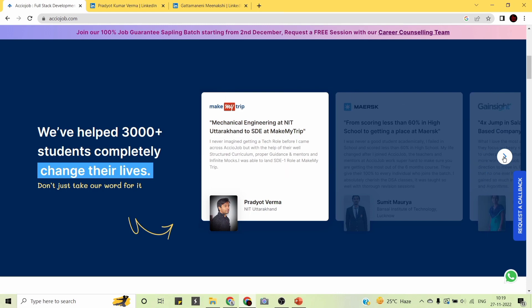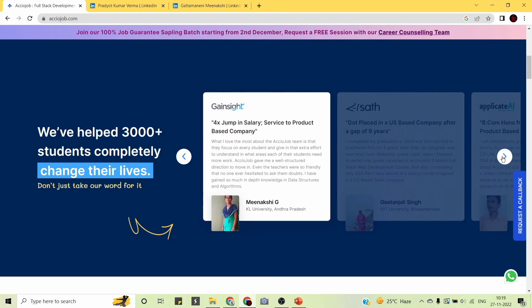Let us look at one more testimonial. Meenakshi, from KL University, Andhra Pradesh, is currently working at Gainsight. She reports a 4x jump in salary, moving from a service-based to a product-based company. She says: 'What I love most about the AccioJob team is that they focus on every student and give that extra effort to understand which areas each student needs to work on more.'